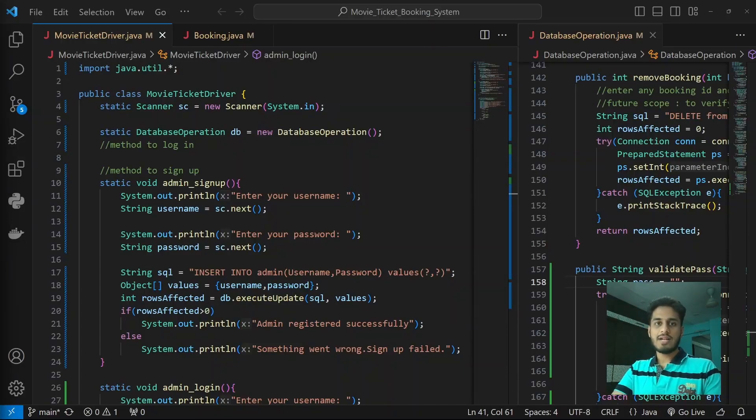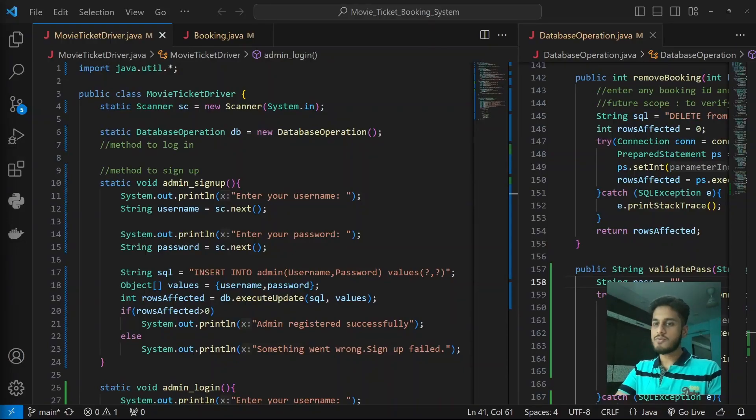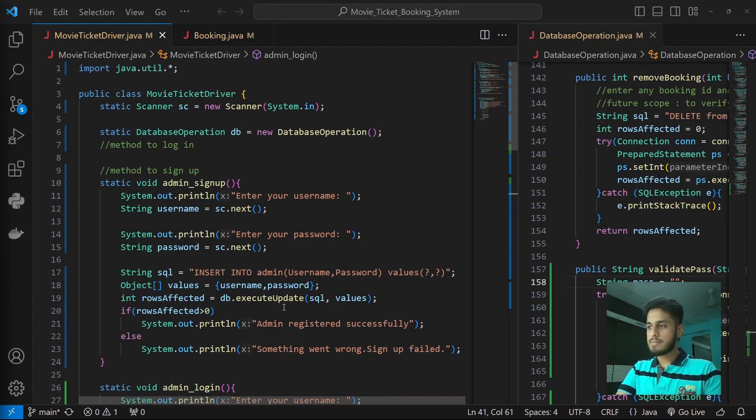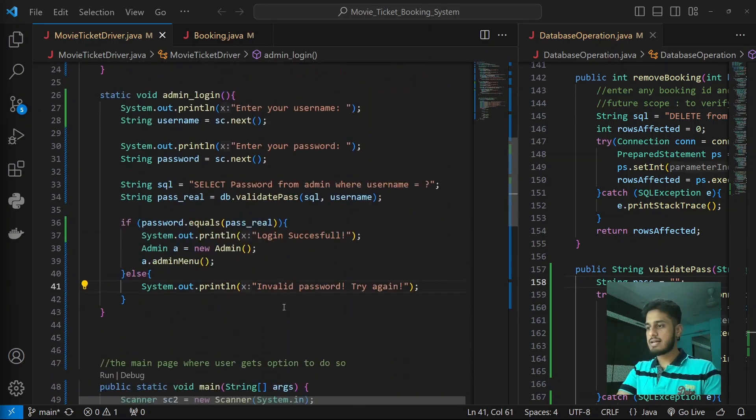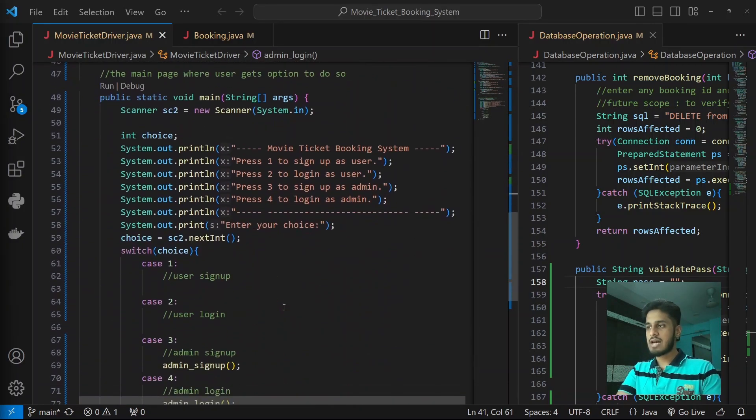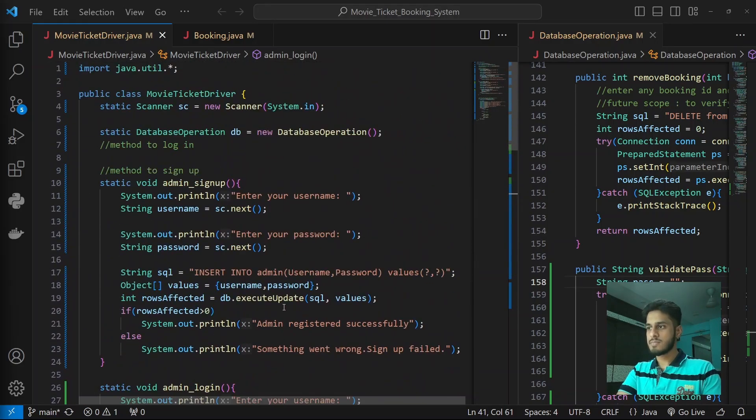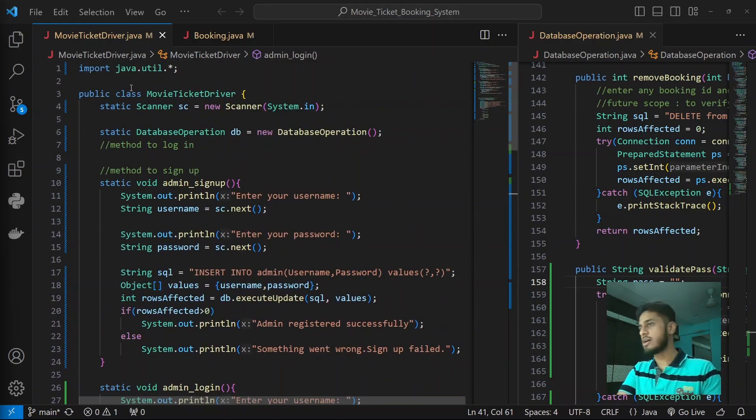All right guys, welcome back to part 10 of our movie ticket booking system. In this part we'll be creating the user sign up and login function, so let's dive right into it.